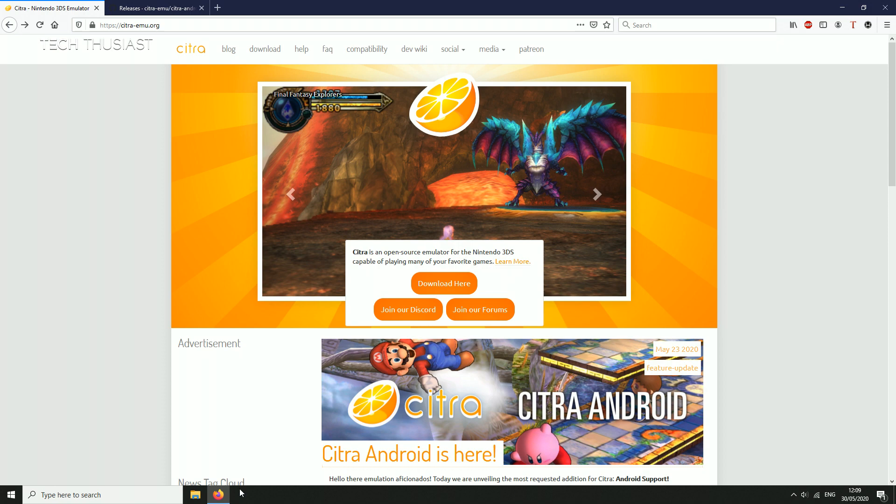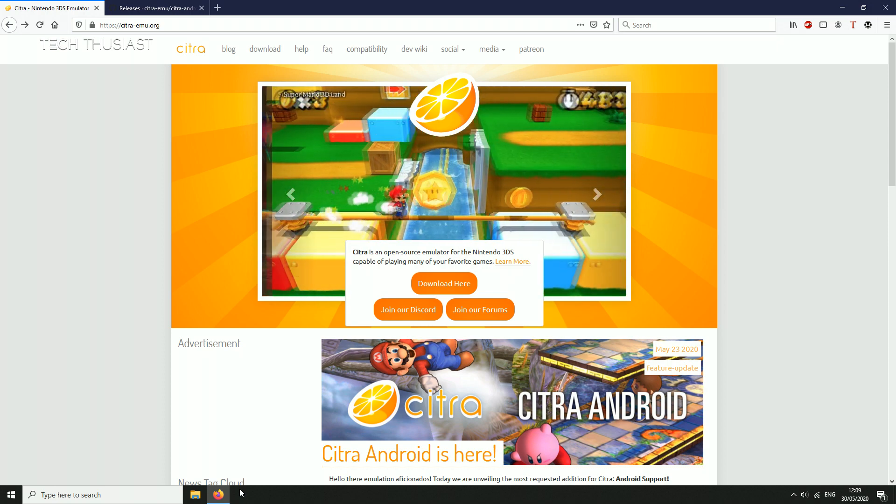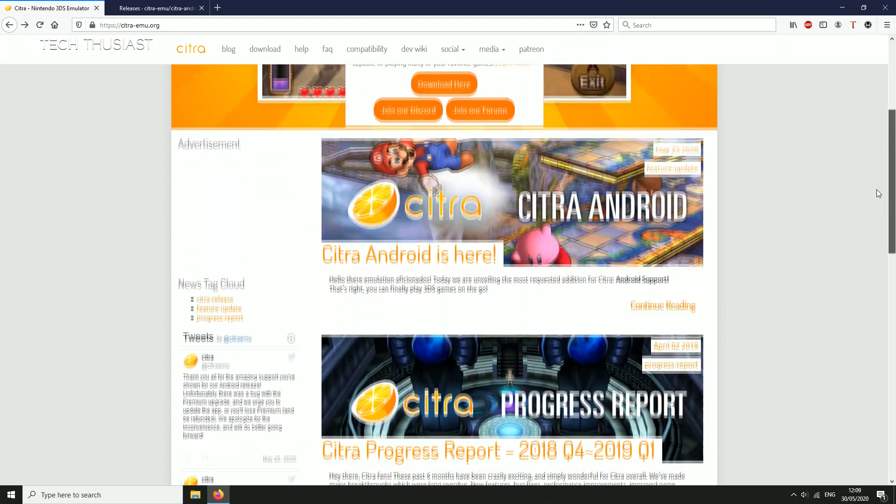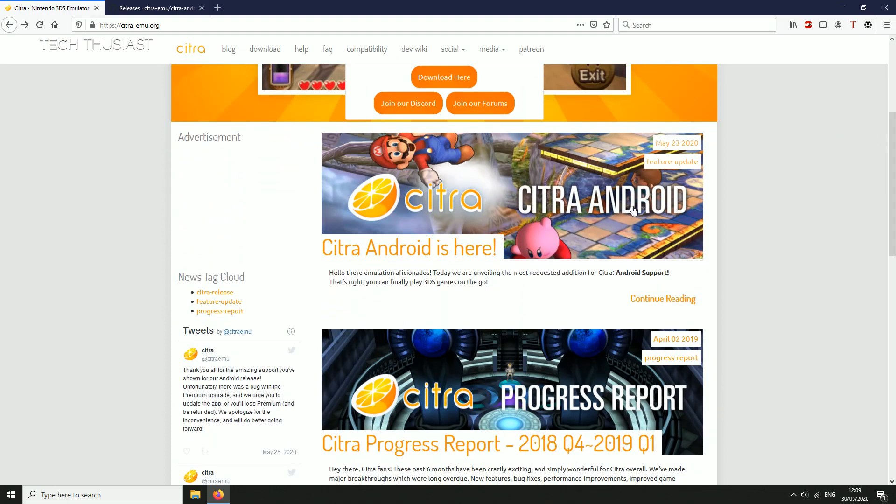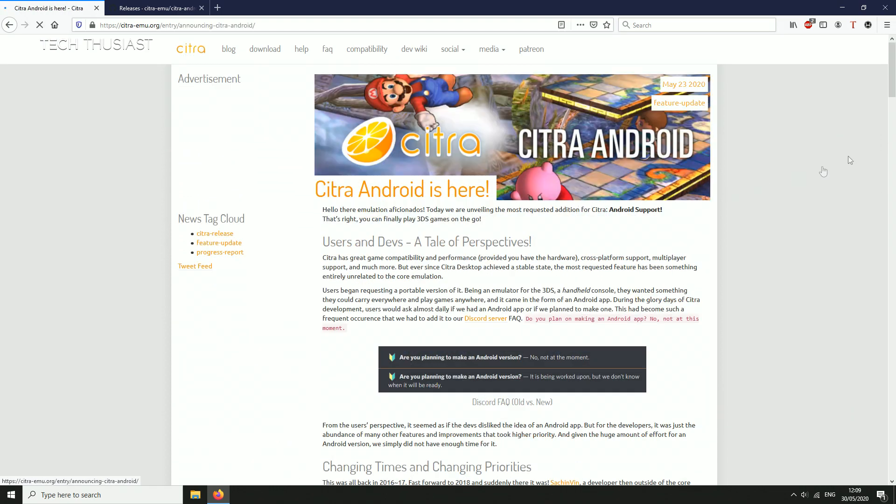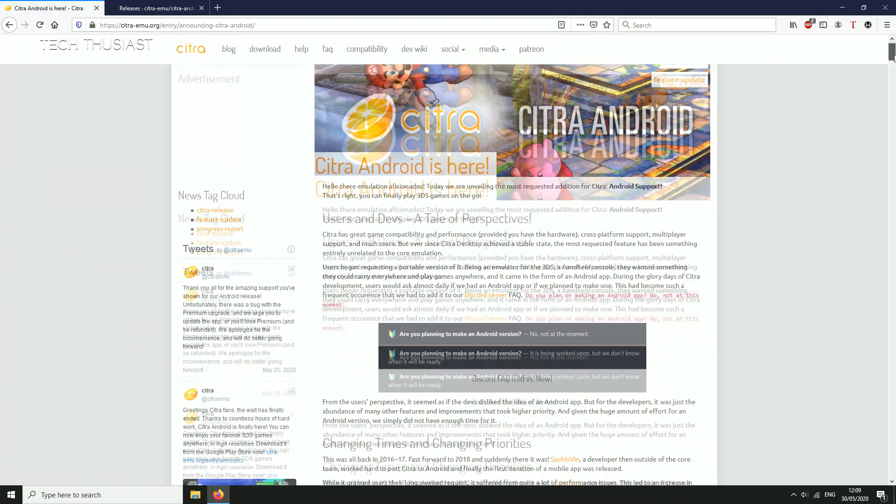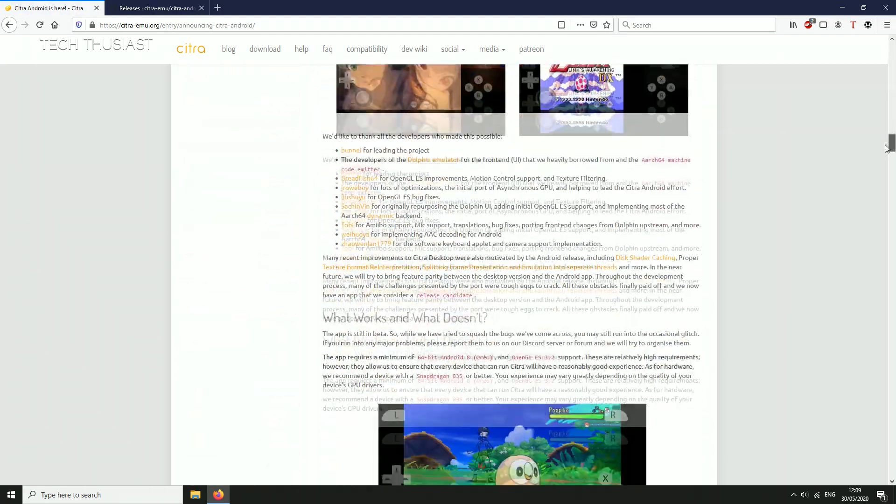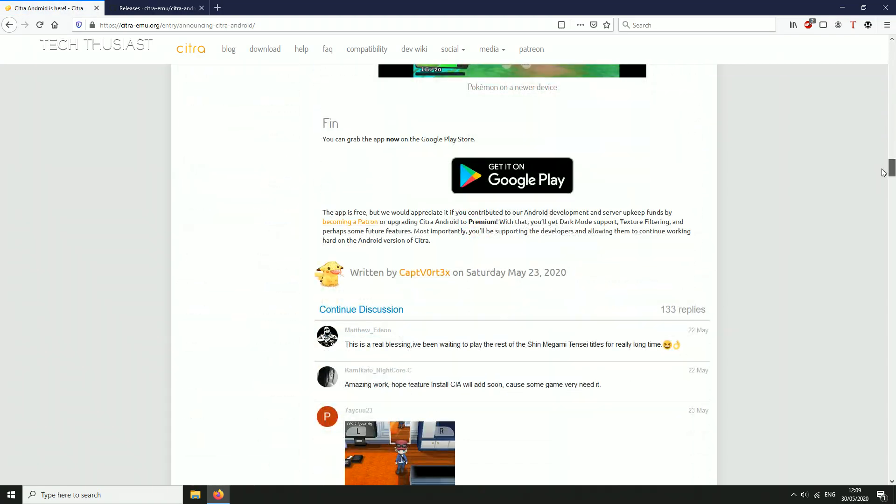The first thing we're going to do is head over to the official Citra EMU website and then we're going to scroll down until we come to Citra Android page. Click on that and again we're going to need to scroll down until we come to the Google Play Store link.